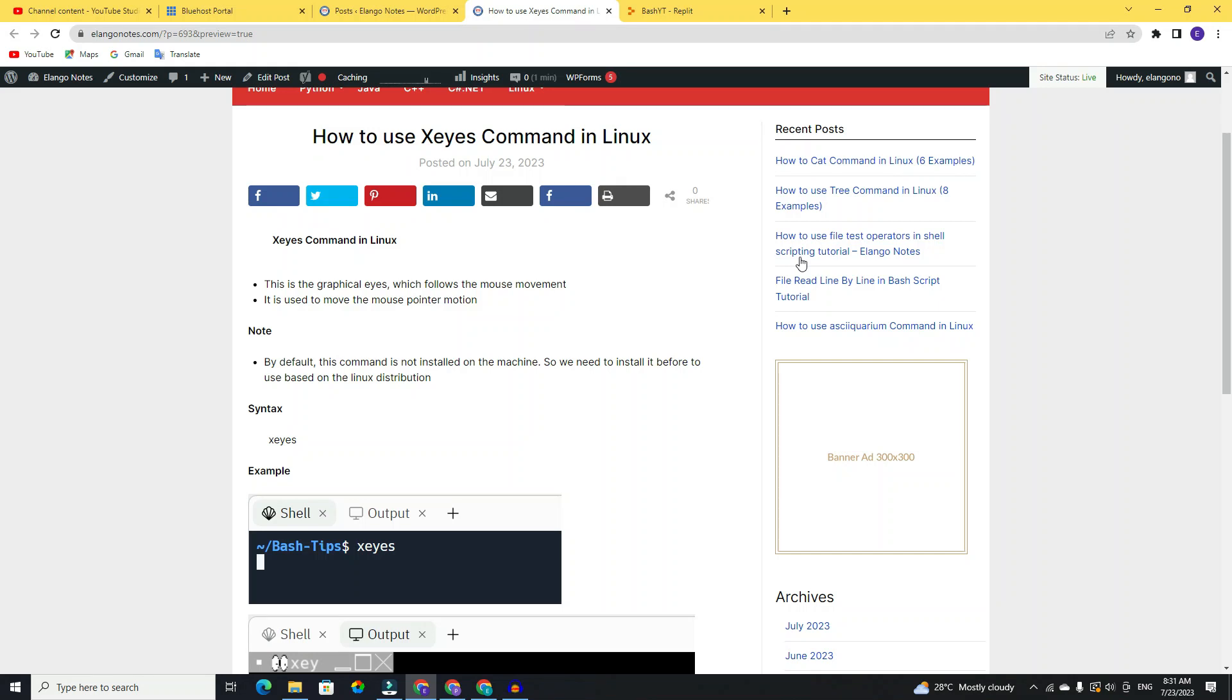Hello friends, welcome to Elango Notes. In this video, I'm going to show the usage of the xeyes command in the Linux terminal. This is a funny Linux command that is mainly used to show the graphical eyes on the Linux terminal with a movable mouse pointer position.